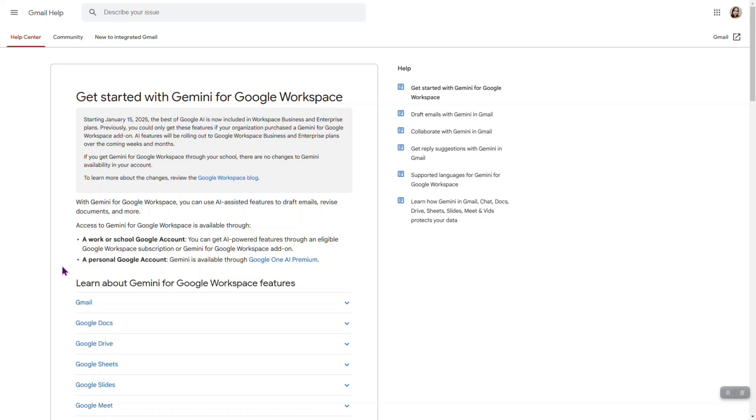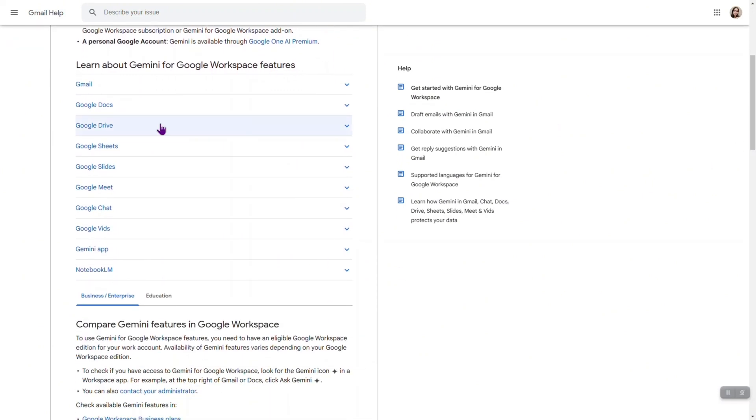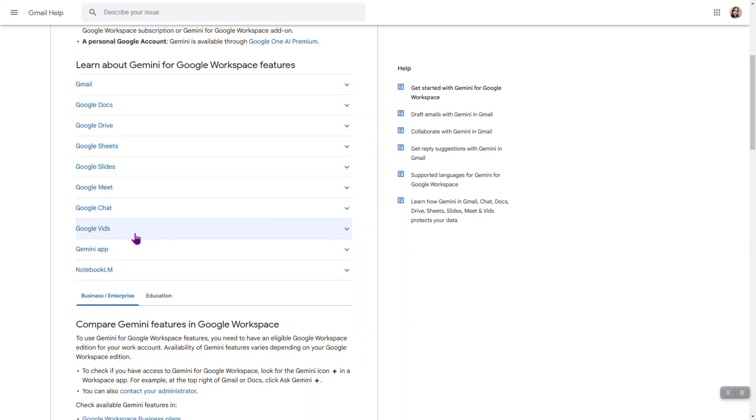We have some information about how Gemini works with different Google Workspace features. For example, we have Gmail in here, Google Docs, Drive, Sheets, Slides, Meet, Chat, even Vits, Gemini app, and Notebook LM.